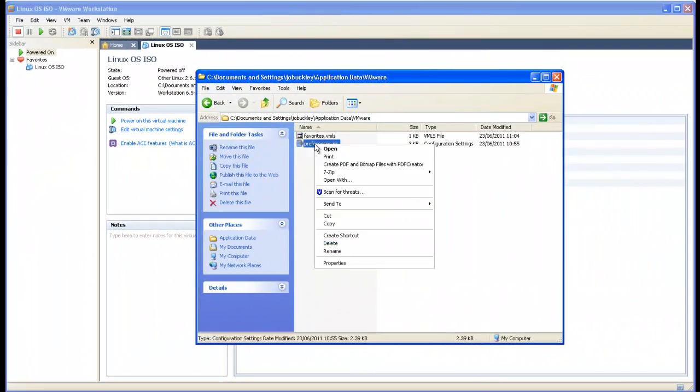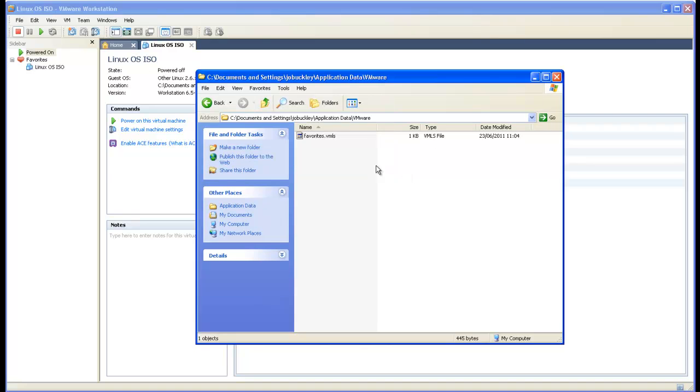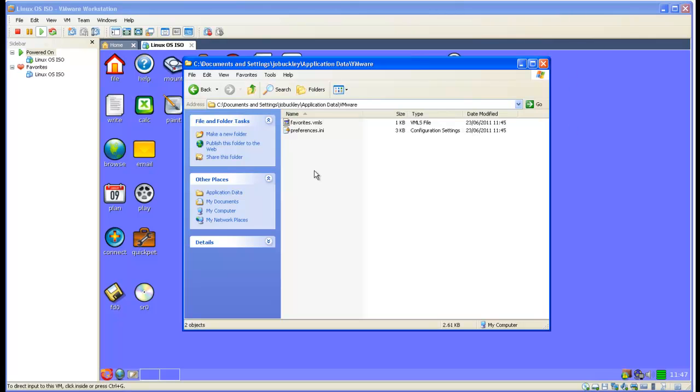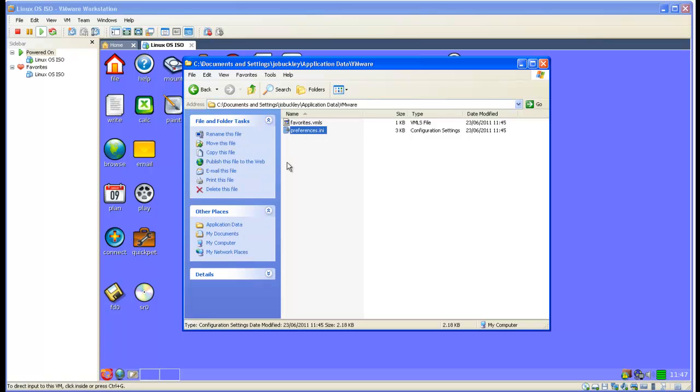If the Preferences file is corrupted, delete or rename the file. The file will be regenerated the next time Workstation is launched or when a virtual machine is powered on.